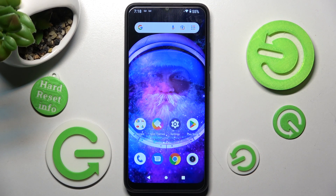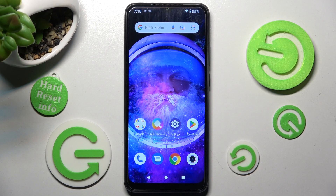Hi, in front of me is the Xiaomi Redmi A1, and today I would like to show you how you can set up an alarm clock on this device.